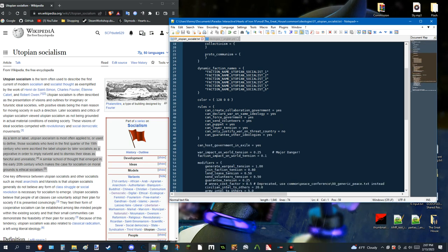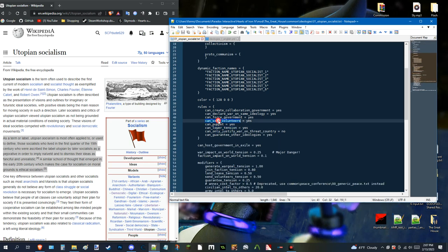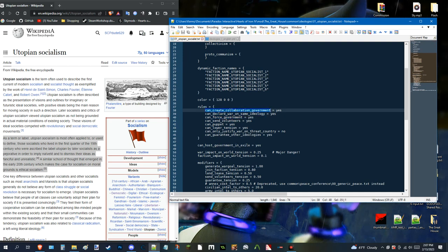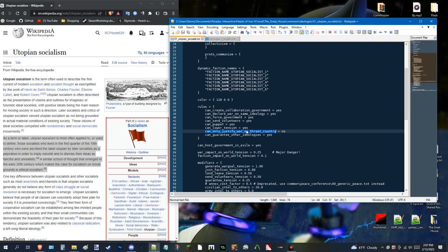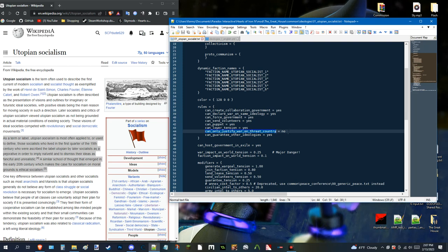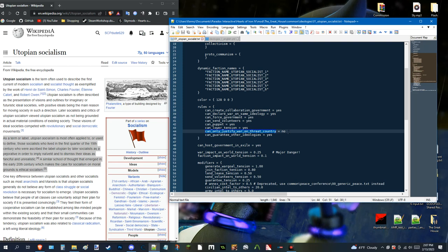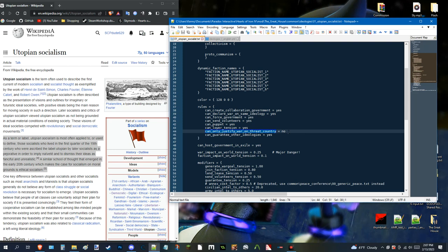Now. The rules. Pretty straightforward. Can puppet. Can send stuff. Can force stuff. Can create. Can collaborate. And can only justify war on threat countries. Which. This. If it's yes. That usually means. It's. It. It wants to defend. For peace. Meaning. It doesn't want to harm. Anybody else. It just wants. To be defensive. And supportive. But. If it says no. That means. It usually. Will do it at once.